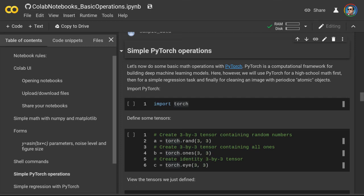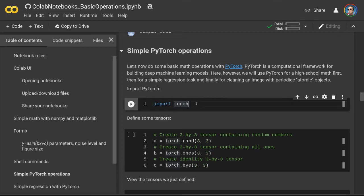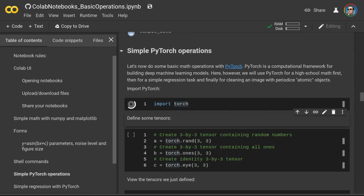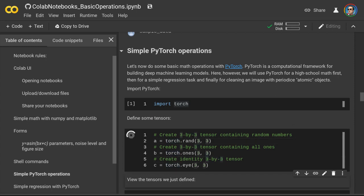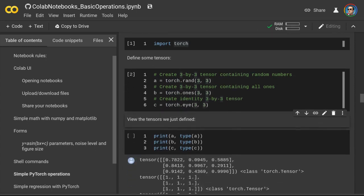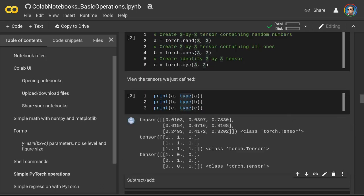Let's start working with the PyTorch library. First we import the PyTorch module. All of deep learning is computations on tensors, and tensors are generalizations of a matrix that can be indexed in more than two dimensions. Let's define some simple tensors in PyTorch — specifically a three-by-three tensor containing random numbers, a three-by-three tensor containing all ones, and an identity three-by-three tensor. Now let's print the tensors we've just created.